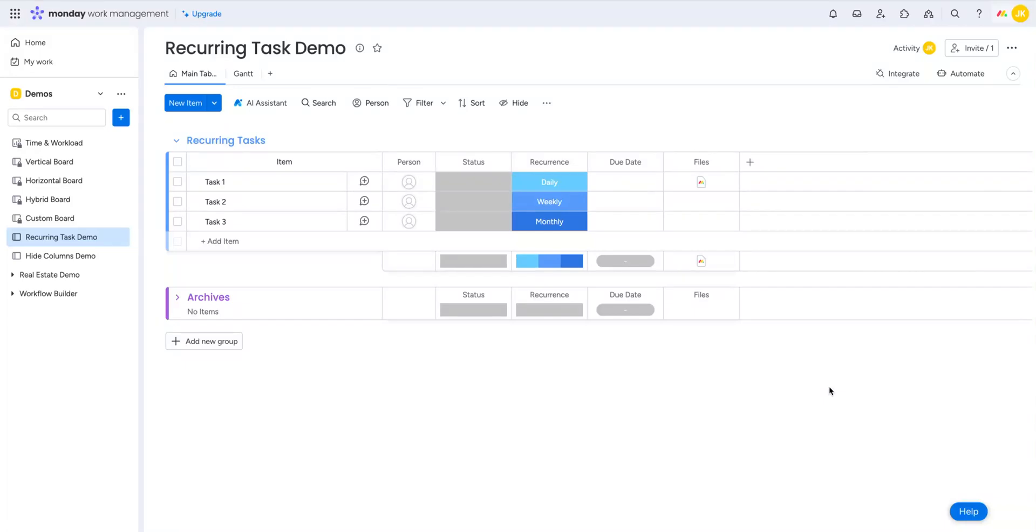Hey folks, Jason here with another Monday.com tips and tricks video. In this video I want to talk about the number one complaint I get about Monday.com and that is that it doesn't handle recurring tasks very well.